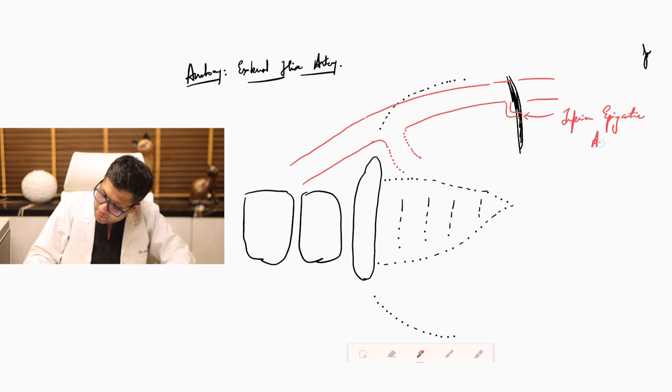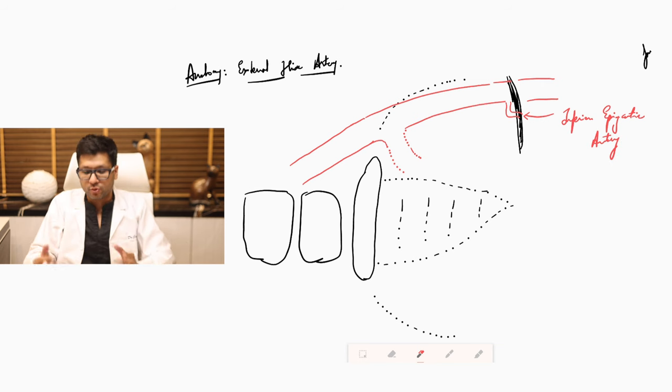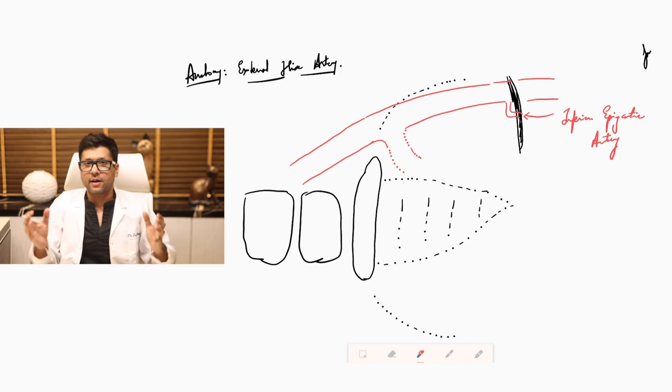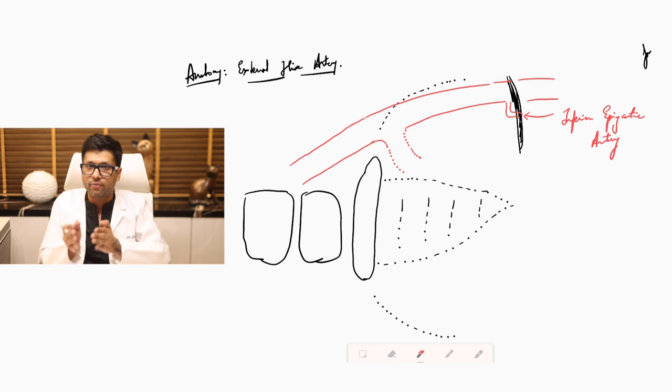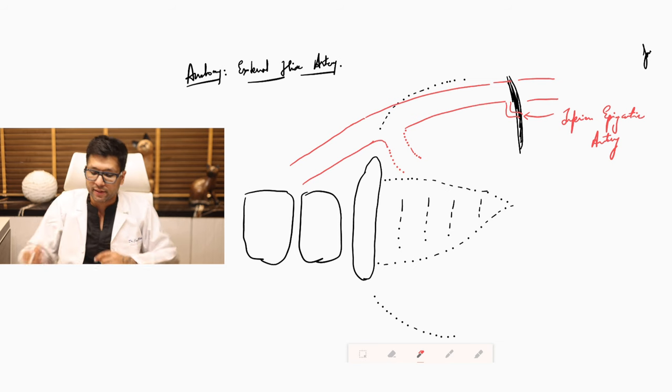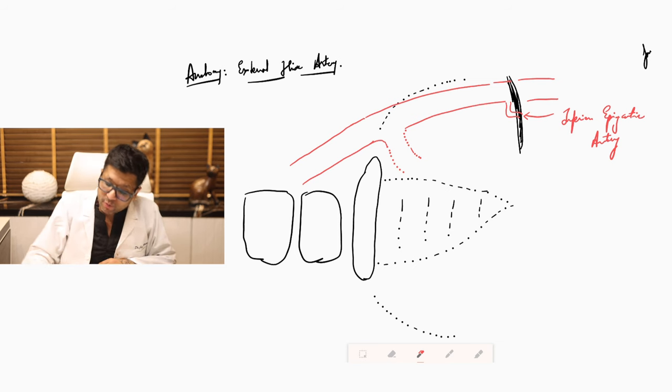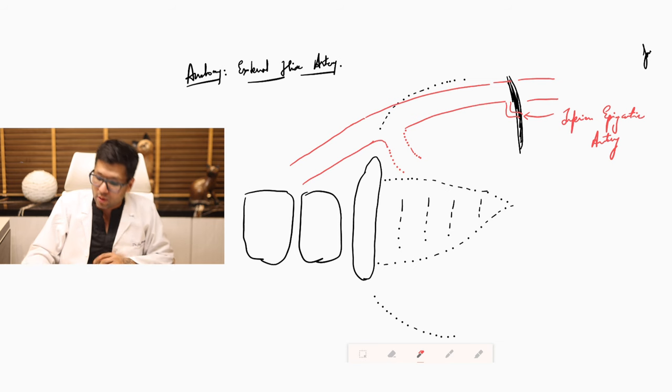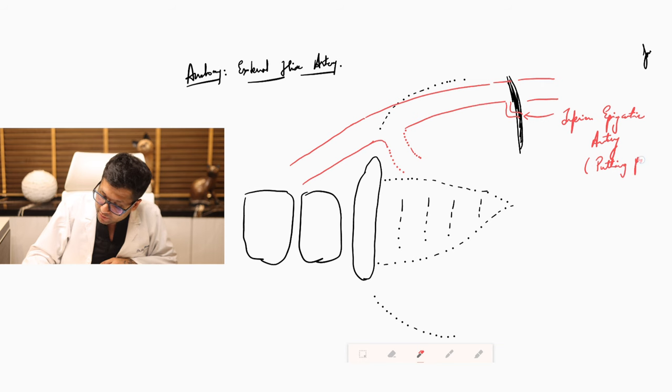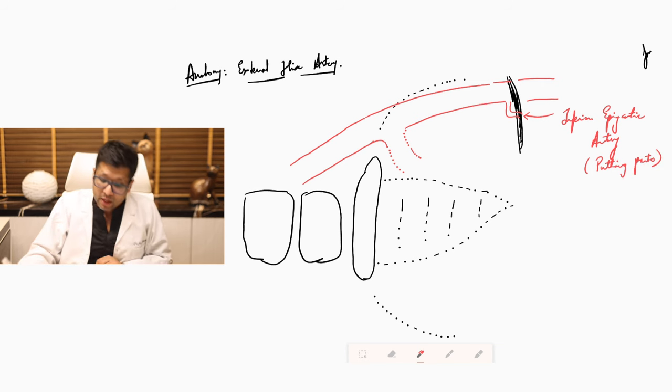Now this is important to understand because in laparoscopy the inferior epigastric artery is going to form the lateral margin of the rectus abdominis muscle. And you have to be careful about damage to this artery while putting ports in laparoscopic surgery. So that is something which you need to be careful about in laparoscopy.